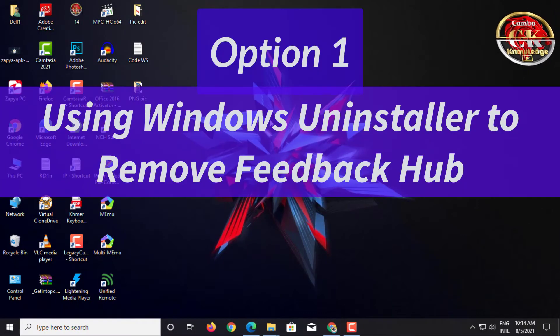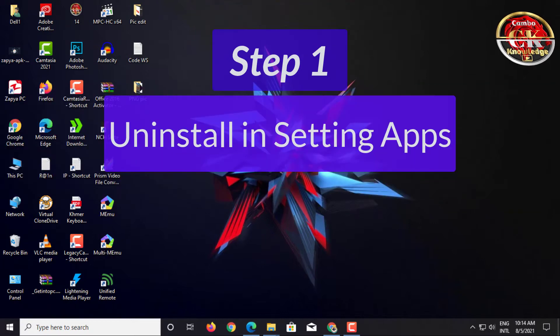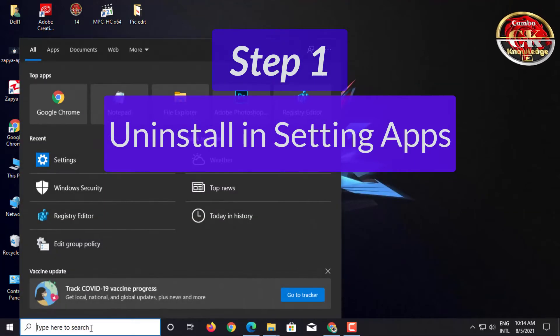Option 1: Using Windows to remove Feedback Hub. Step 1: Uninstall in Setting App.